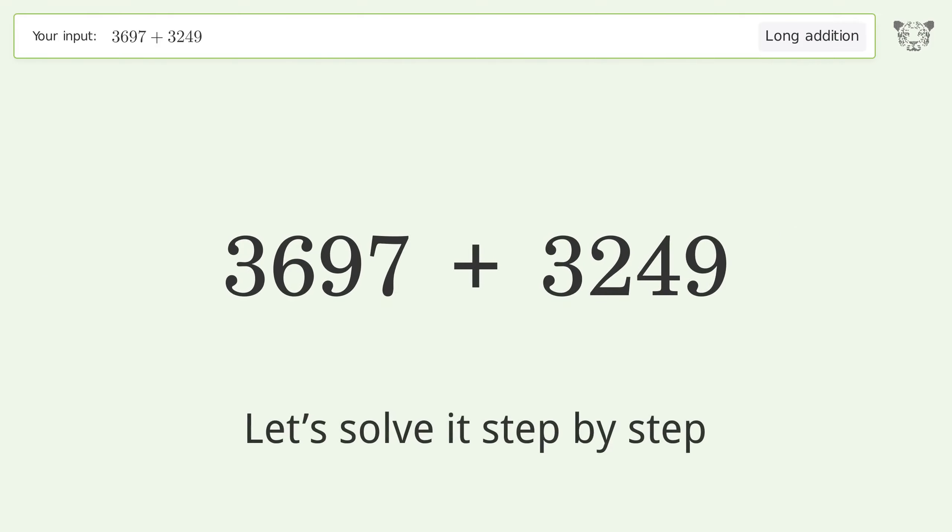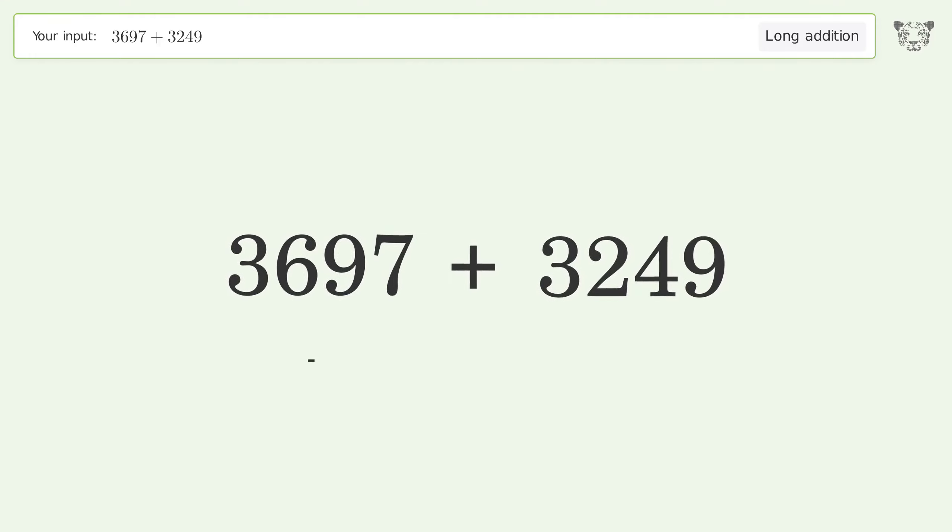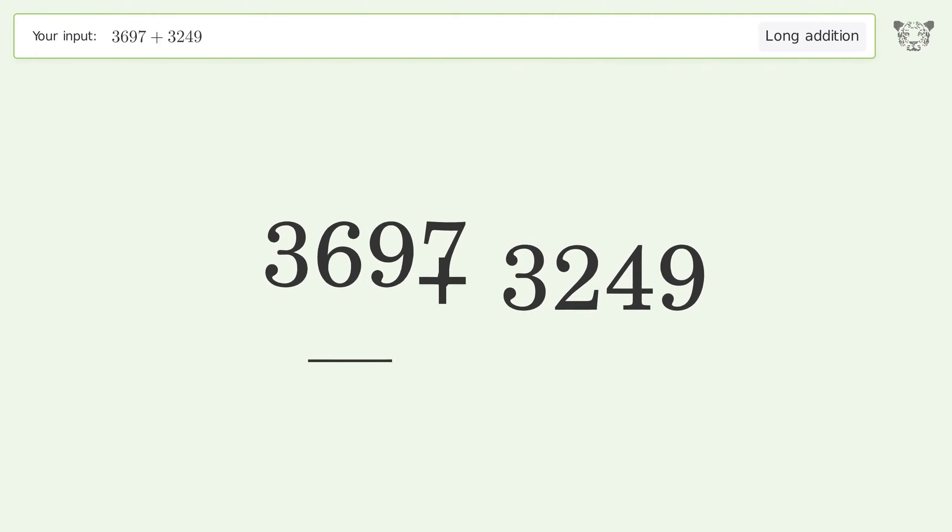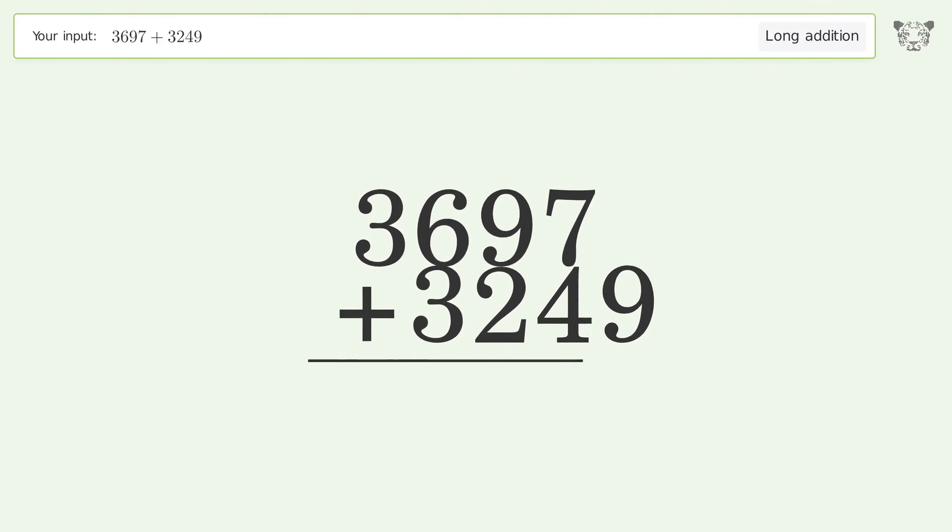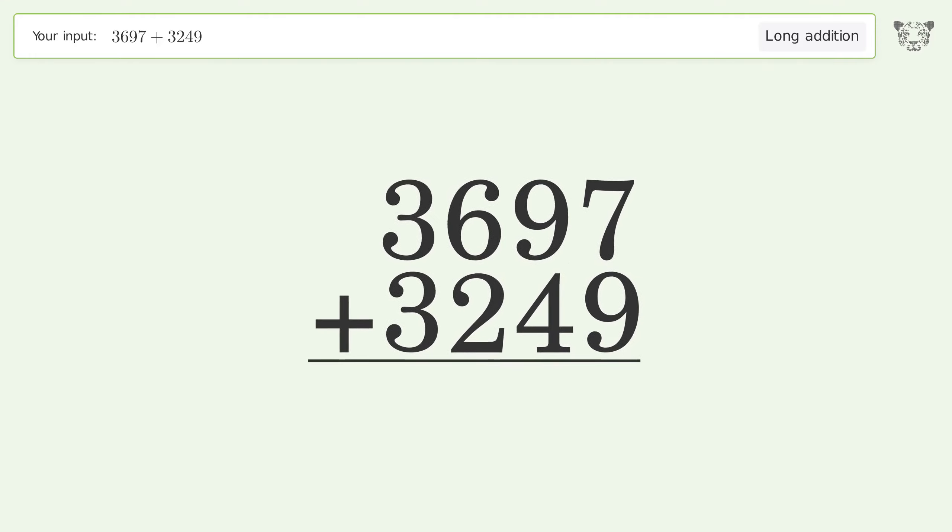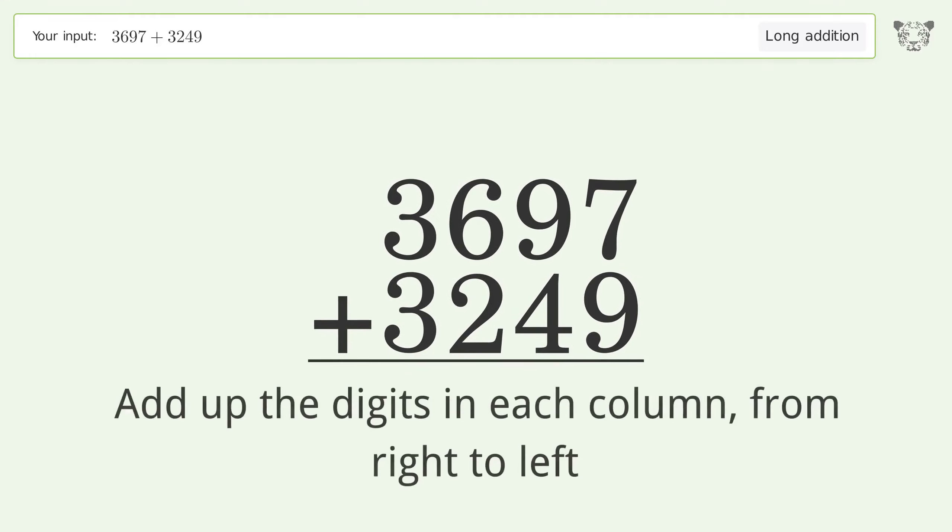Let's solve it step by step. Rewrite the numbers from top to bottom, aligned by their place values. Add up the digits in each column from right to left.